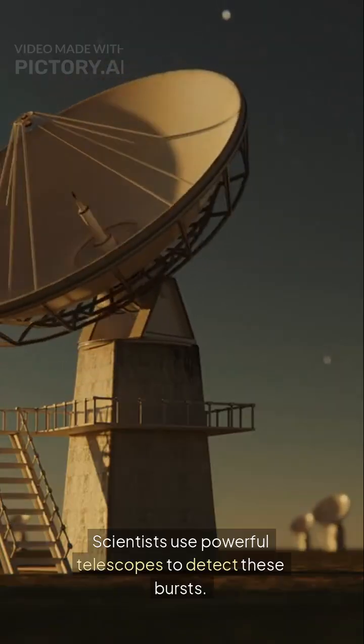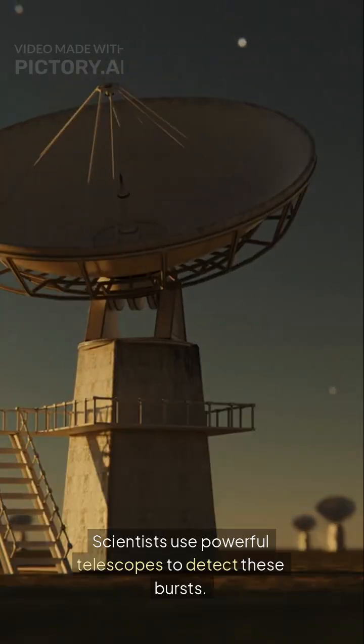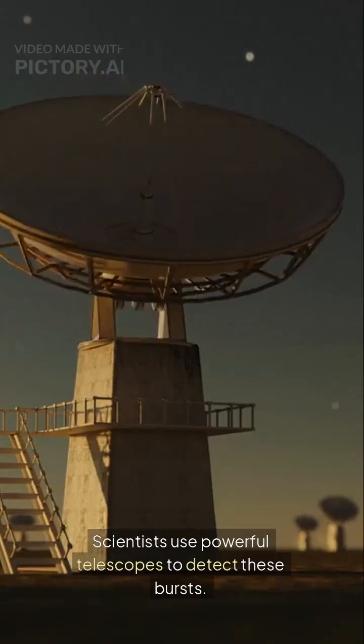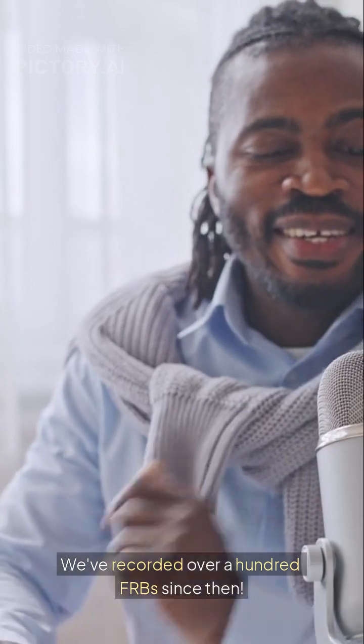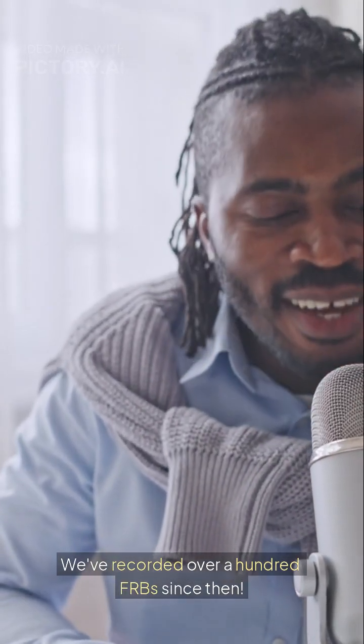Scientists use powerful telescopes to detect these bursts. We've recorded over 100 FRBs since then.